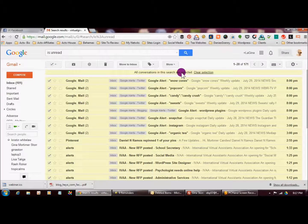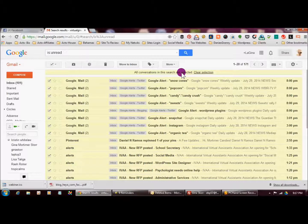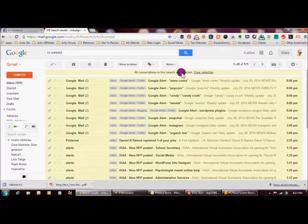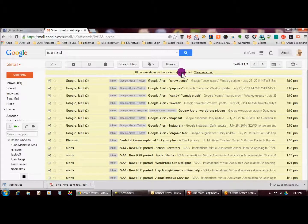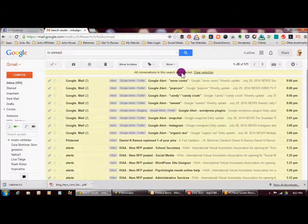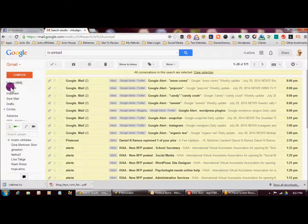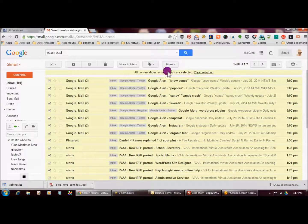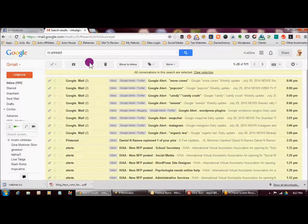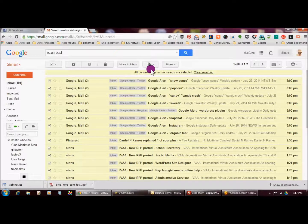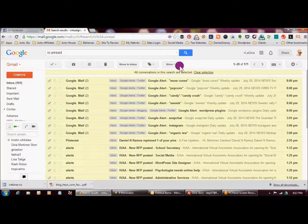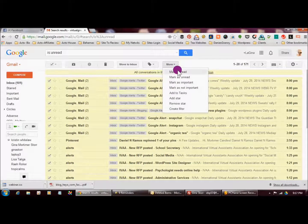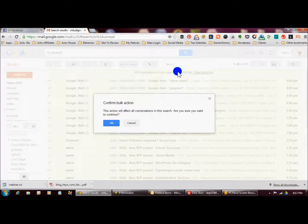So what it just did, it actually highlighted all 101 emails that are in my inbox. So now what I want to do is, now I want to say mark as read.